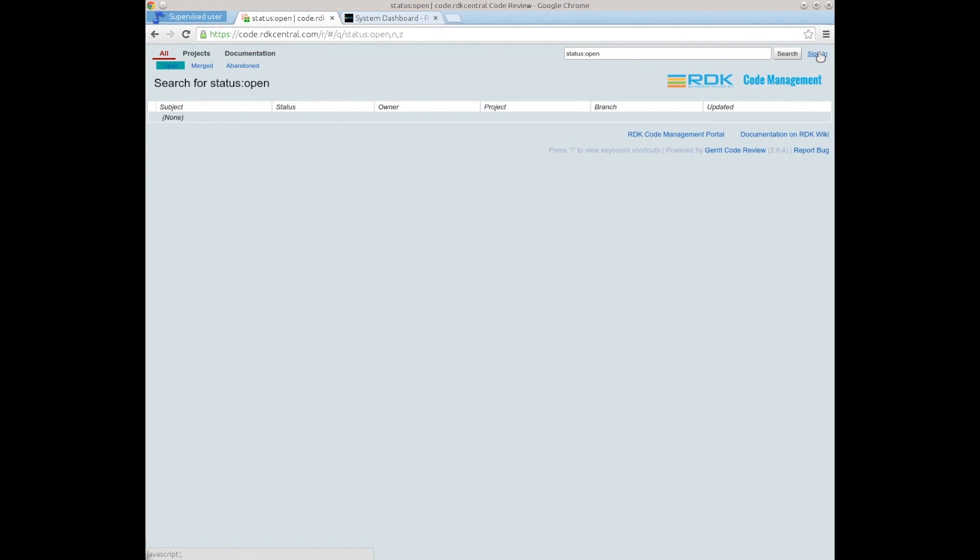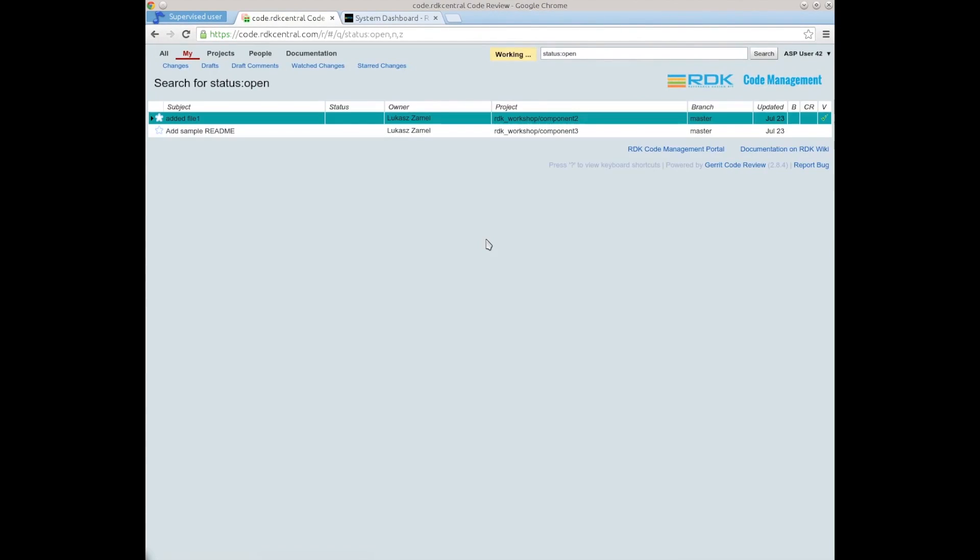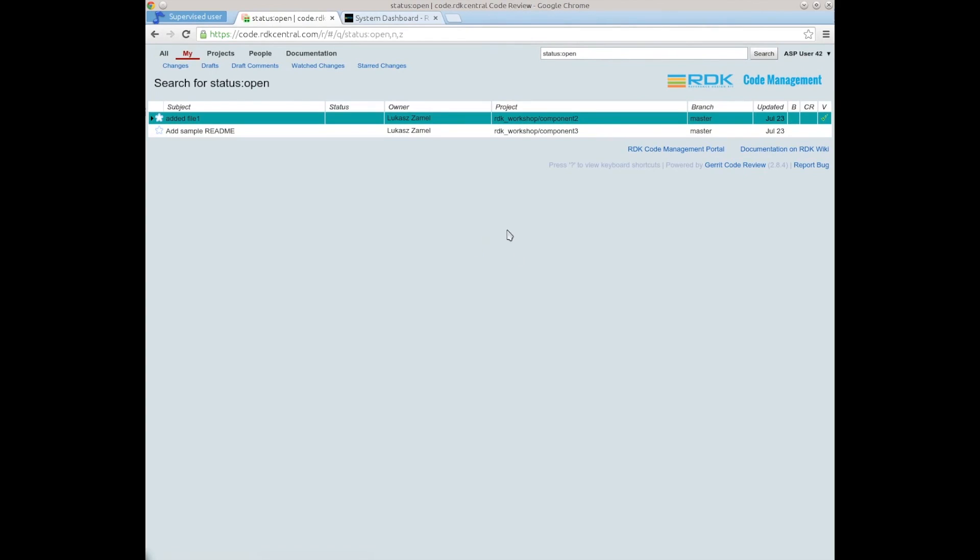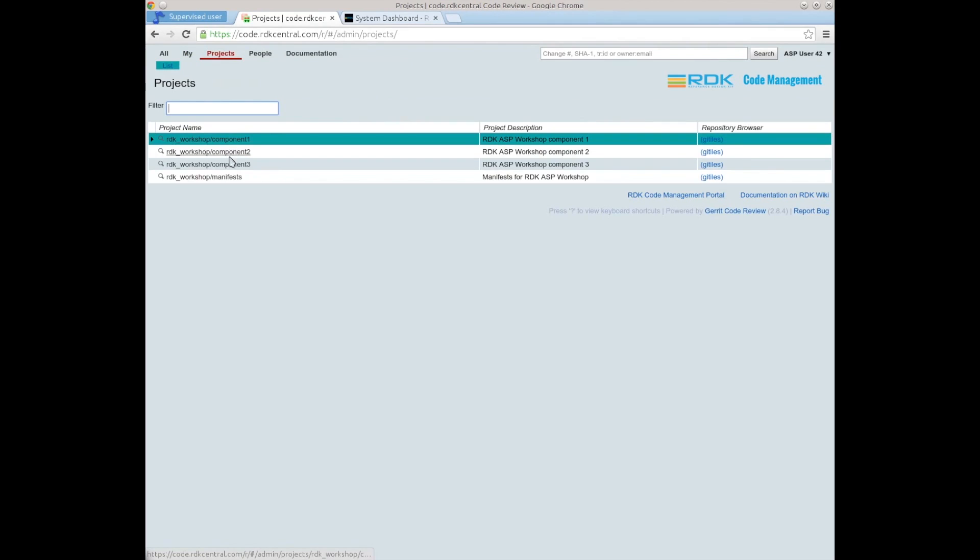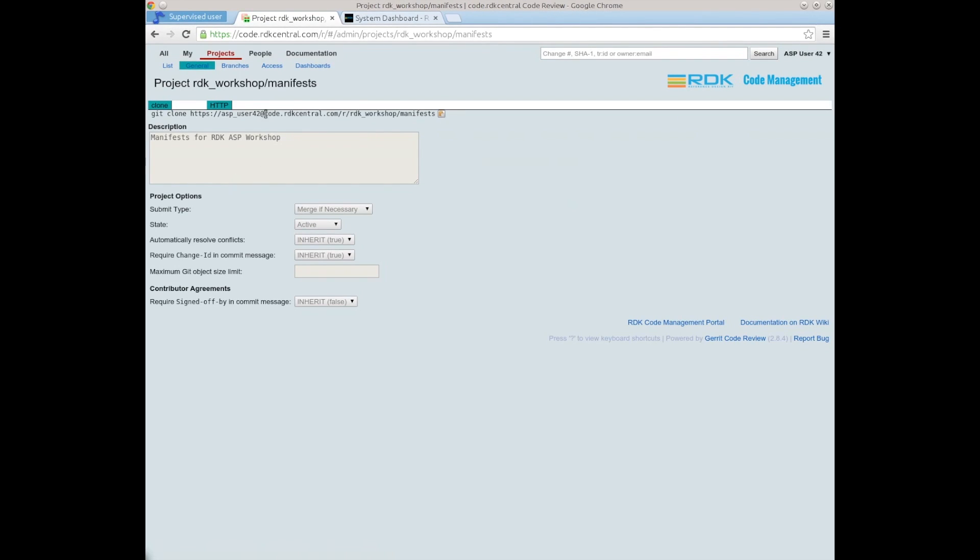Next we need to sign in. As I mentioned I'm using ASP user 42 and its password. By default we land in the My Changes screen. To get to the project screen just click project list and you will see a list of four projects: three components and a manifest file. We need to copy this URL.